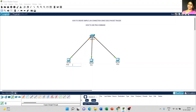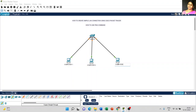Now I change the name of each computer. This is Computer 1, this is Computer 2, and the last one is Computer 3.